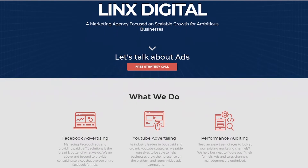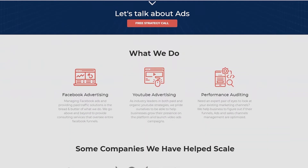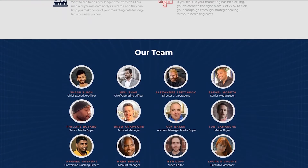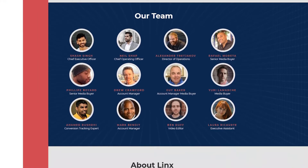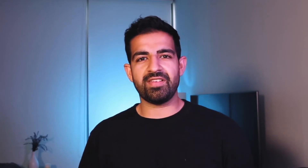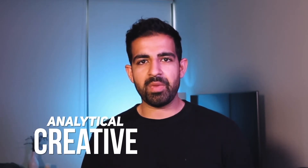My name is Neil, I run Lynx Digital, which is a company that focuses on helping six and seven figure entrepreneurs and businesses grow to eight figures with YouTube ads. In today's question we're going to be looking at what sort of characteristics do you need to succeed with YouTube ads, and if you had to pick one — whether being analytical or creative — which one would I pick?